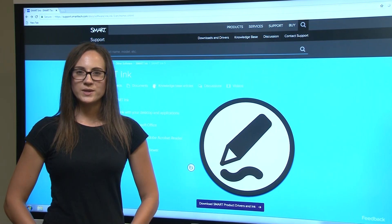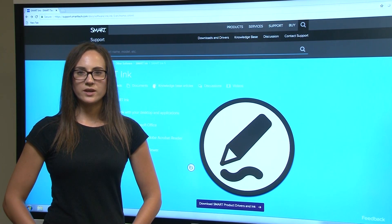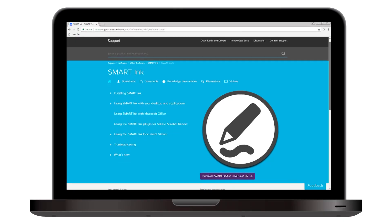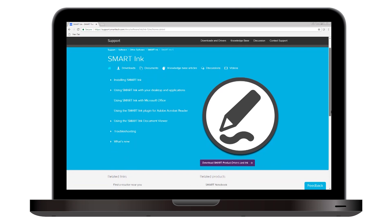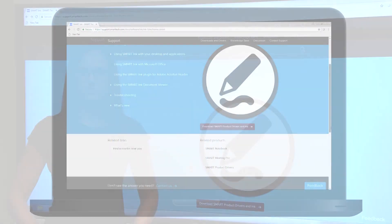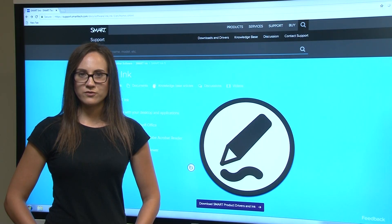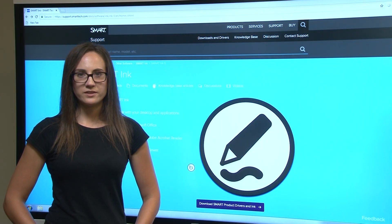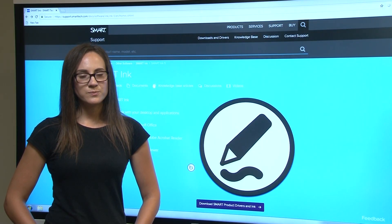For more information about using Smart Ink, visit our support site at support.smarttech.com. You'll also find troubleshooting information and updates to Smart Ink.